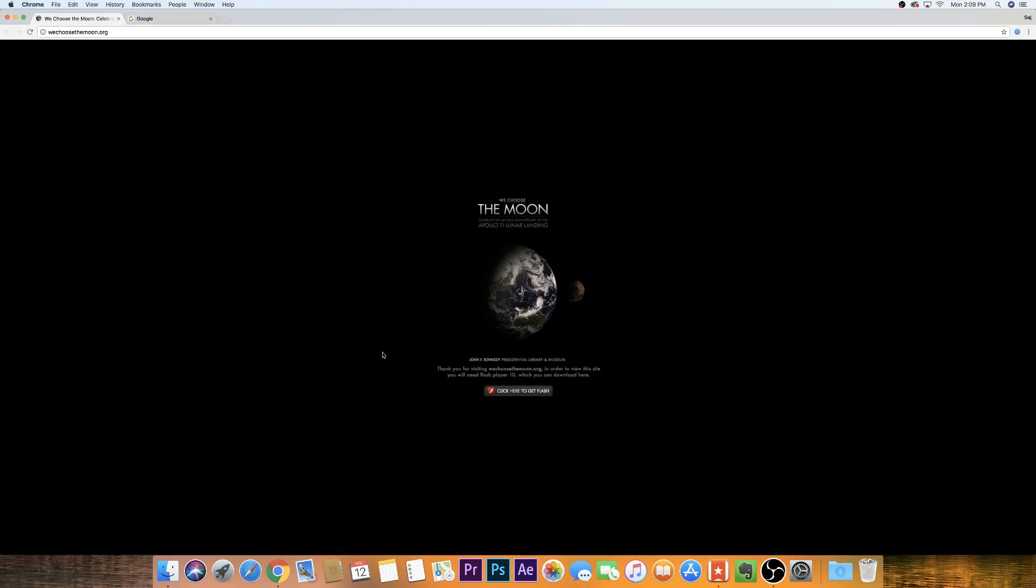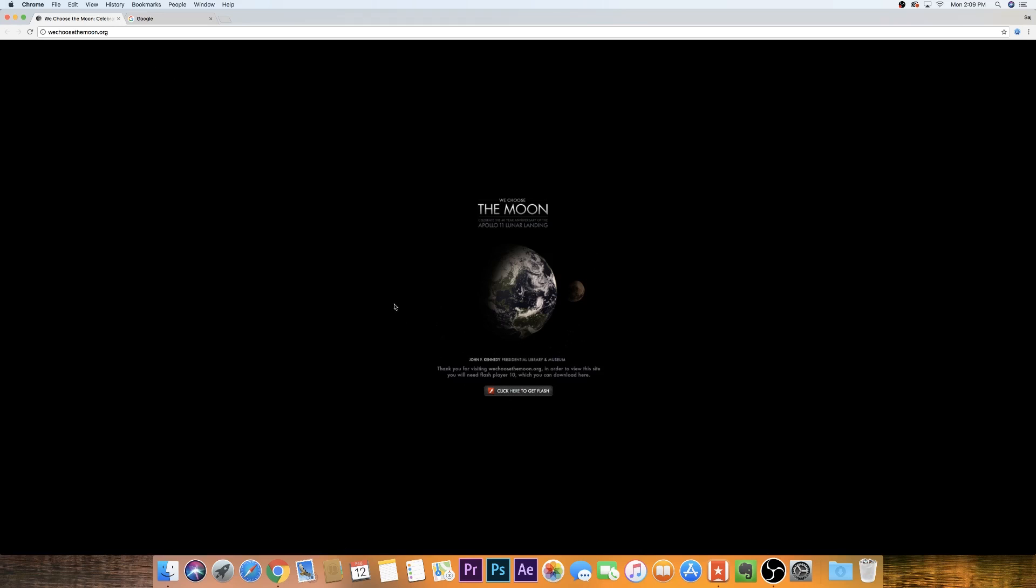So if you go to a website that requires Flash to play, you'll have to enable Flash before you could play it. This is one example of a website like that. I came to this website, it says get Flash. I can't play it.